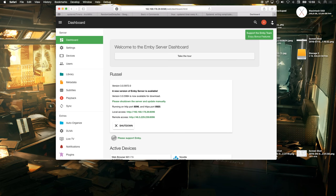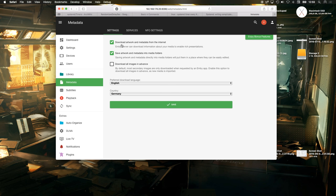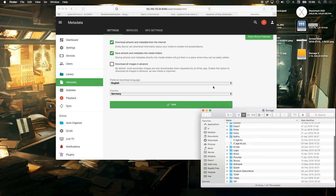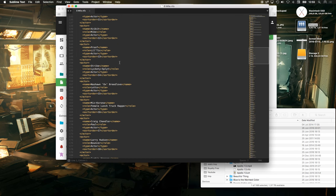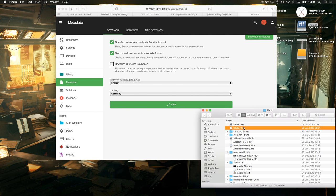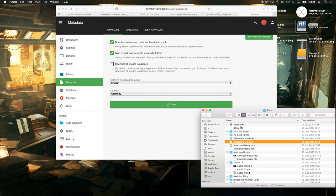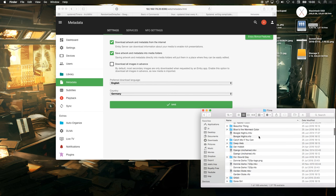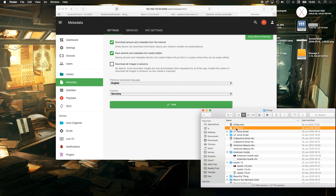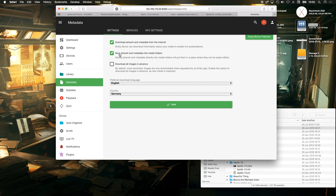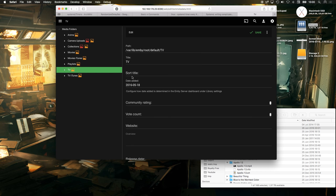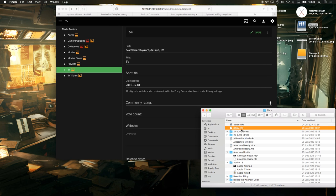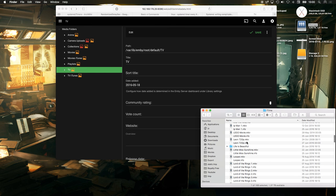There is a solution: go to Settings, then Metadata, and enable 'Save artwork and metadata into media folders.' With this option enabled, all the metadata is saved right next to your movie files. If anything goes wrong with Emby again you still have the correct metadata saved locally. It doesn't look very nice but it saves a lot of work. After enabling this, go to the metadata manager and for each section do a refresh so it saves all the information next to your files.